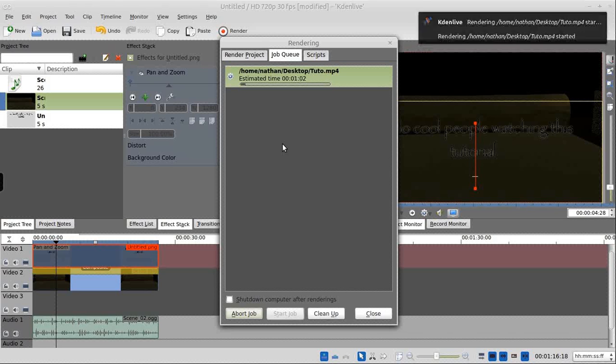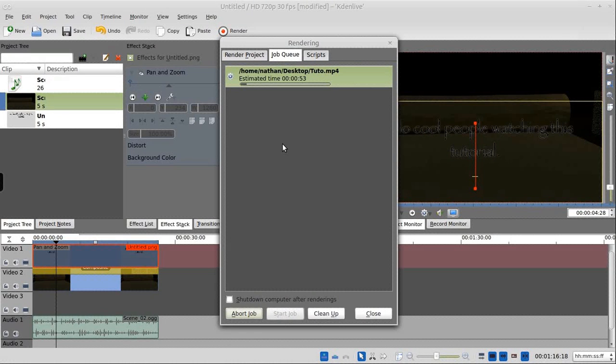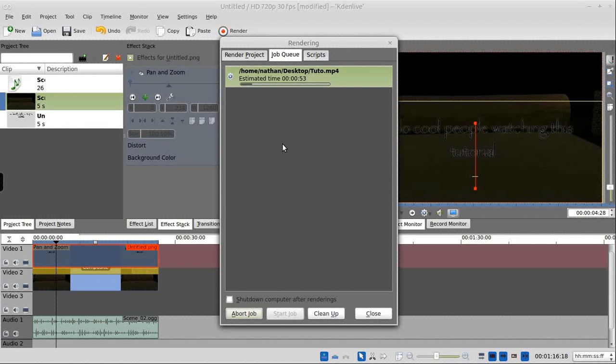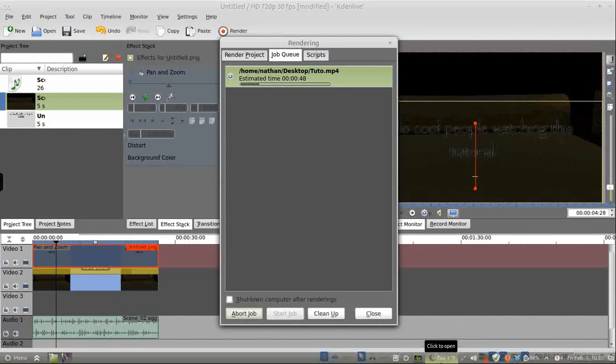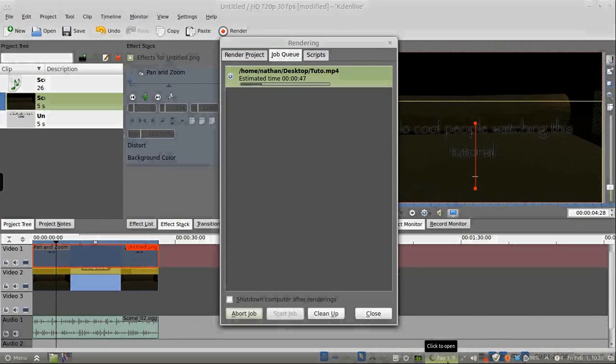So there you have it. How to create the scrolling text with the halo effect. Thanks for watching. And we'll probably have another tutorial up in a week or so. So until then, God bless.